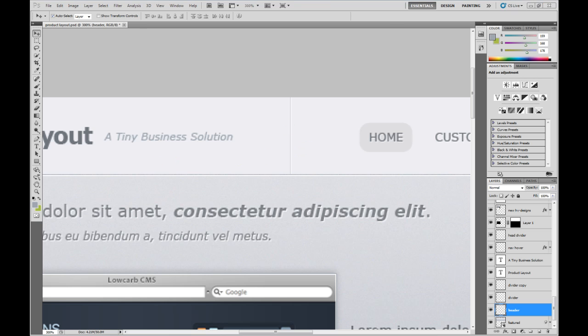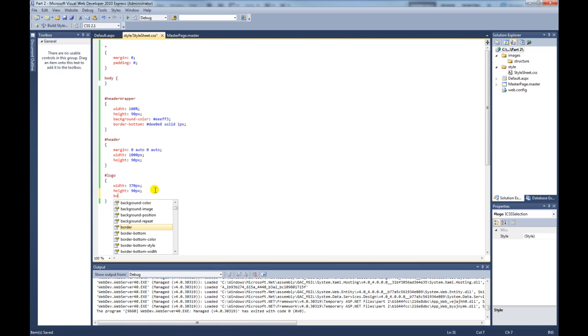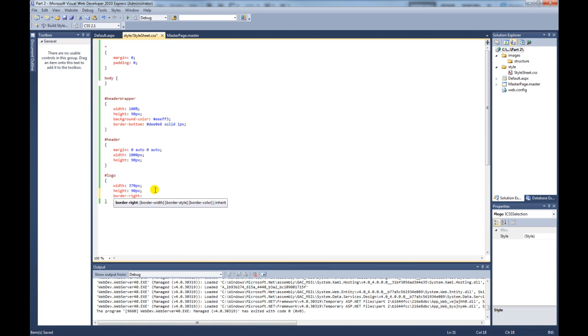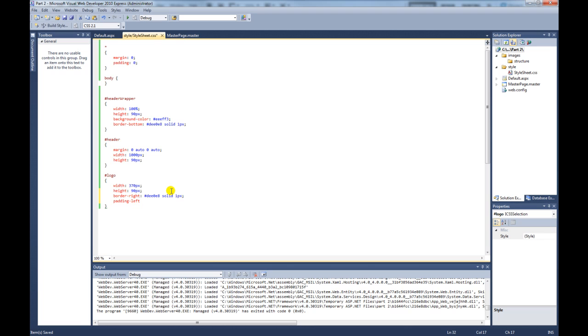So if we go back to visual web developer, so we need to create that one pixel border on the div. So to do that, we do border right. So the properties we're going to give it, we're going to give it a color of DEE0E8. It's going to be a solid color and it's going to be one pixel. And then we're also going to give it some padding of left of 30 pixels.